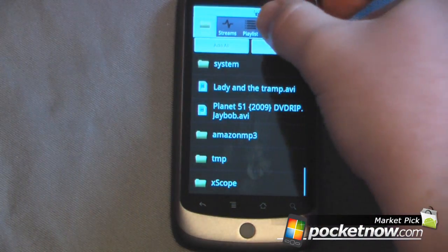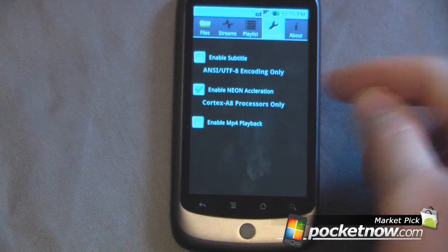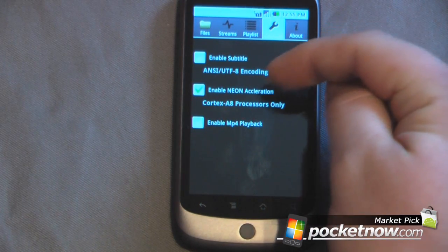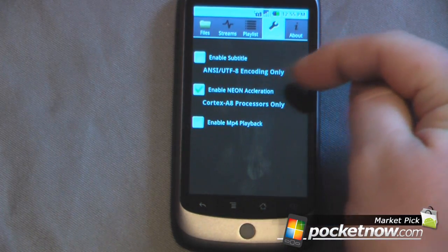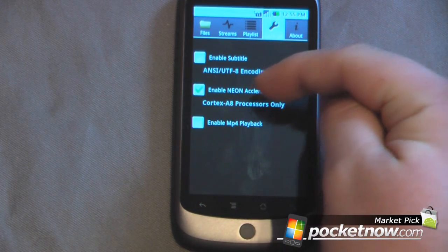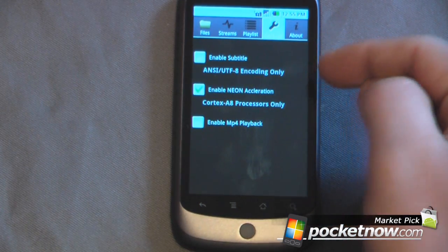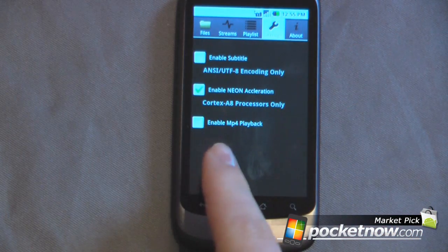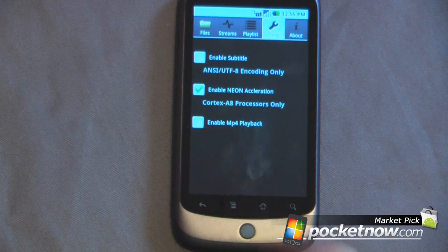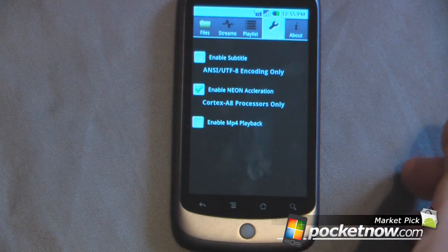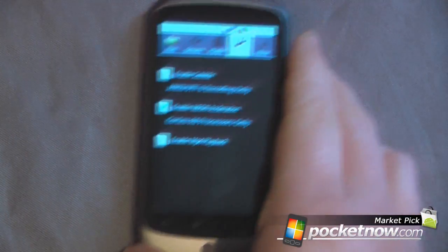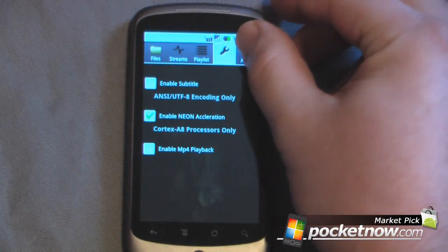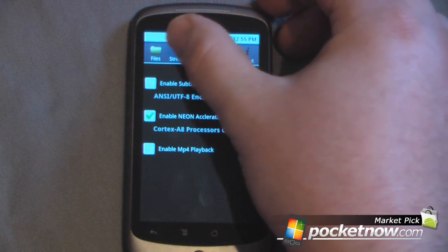If we go into some of the settings, we can enable Subtitle. We can enable Neon Acceleration — that's only for Cortex-A8 processors. And we can enable MP4 playback if your file has MP4 playback enabled.